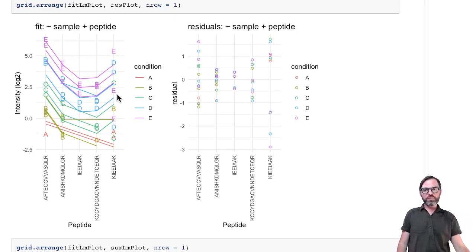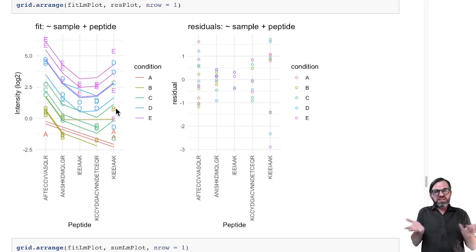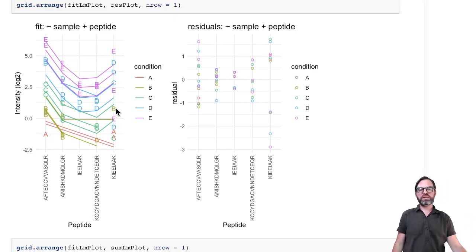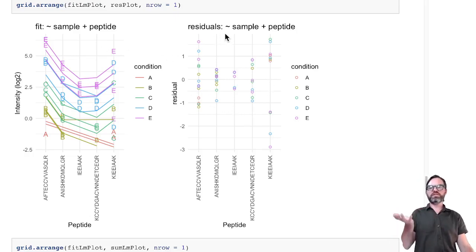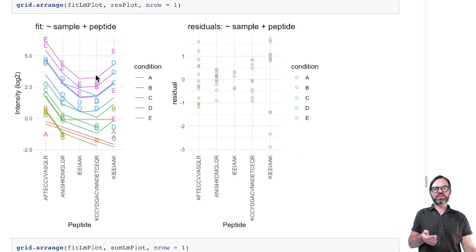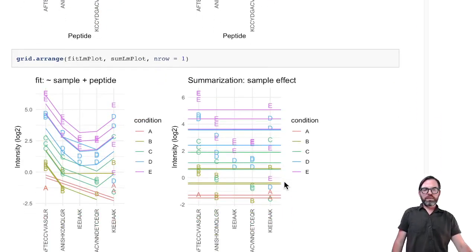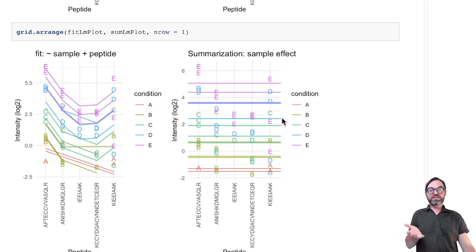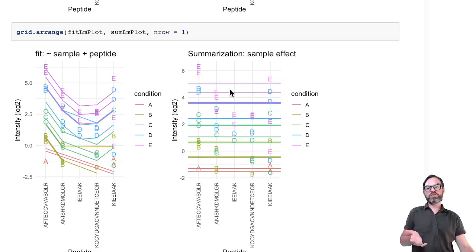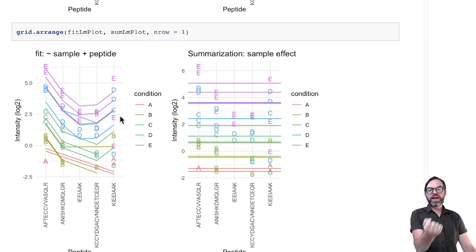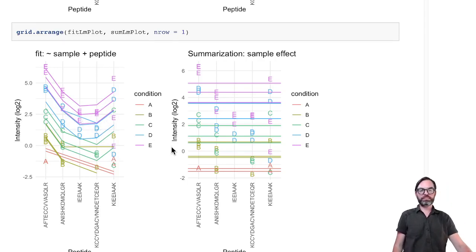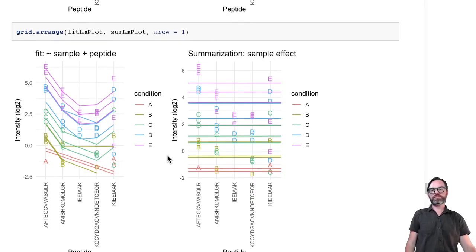Still, we see that sometimes we have outlier peptides that do something entirely different. If we look at the residuals — the observed values minus the model fit — we see a number of large residuals, especially for one particular peptide. These outliers have a tremendous effect on the summary, dragging down the estimate for sample E, so we still do not have a perfect separation.